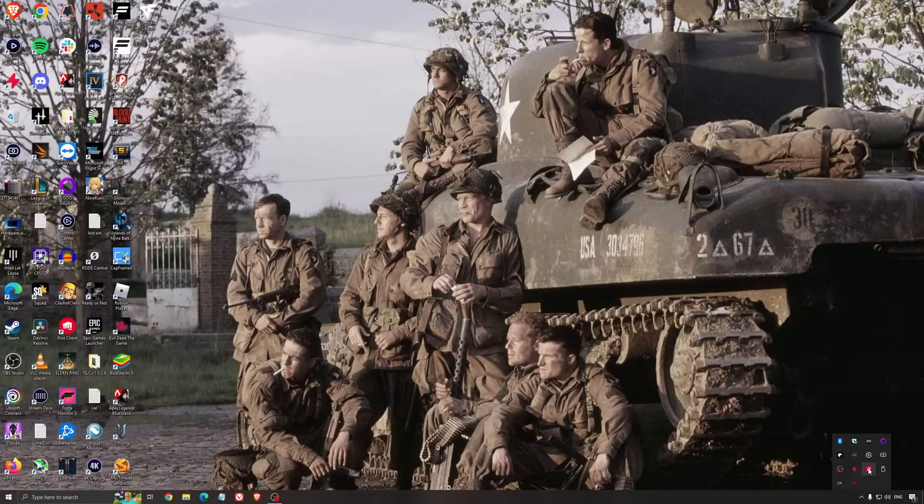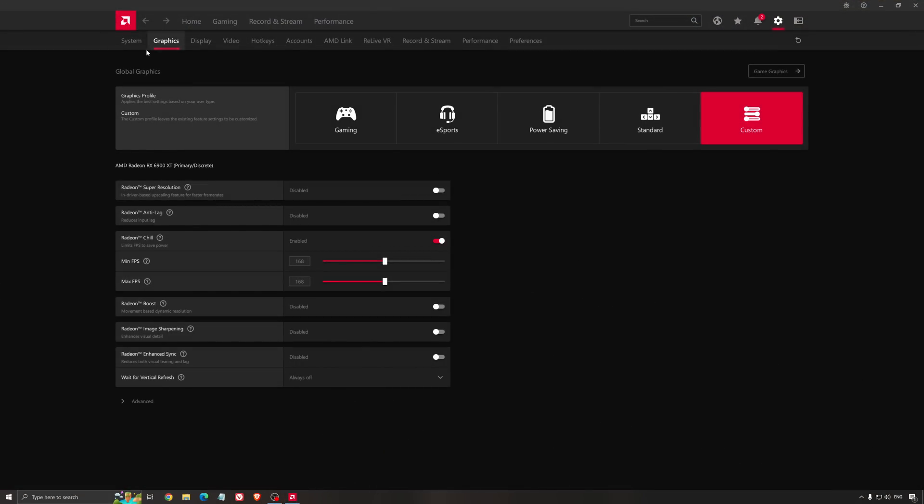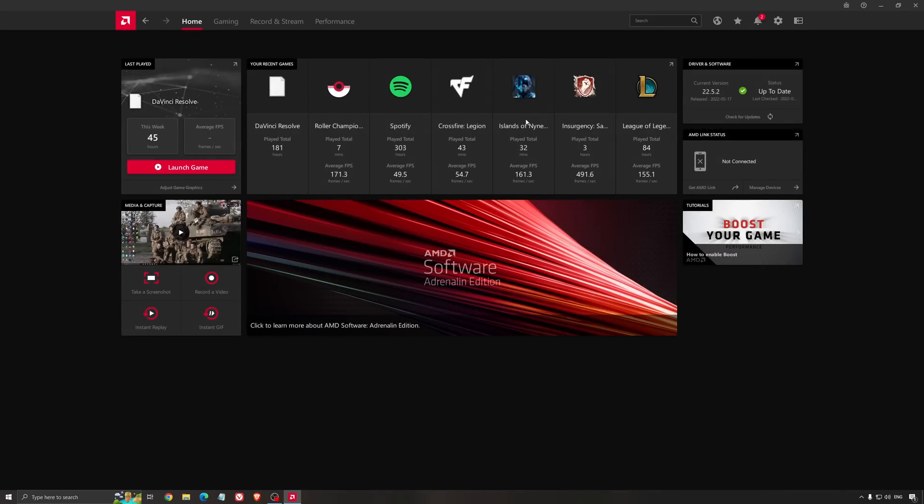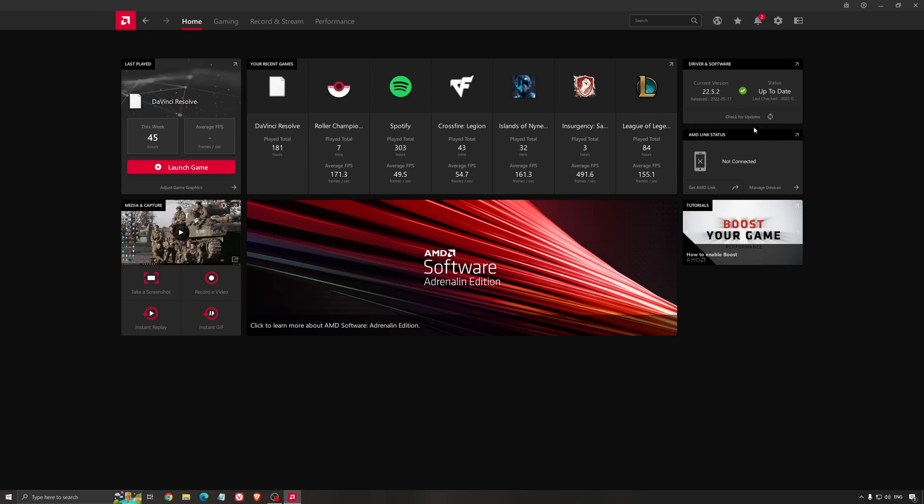Another really important thing is your driver. Make sure you have the latest driver from AMD, NVIDIA, or even Intel if you have an iGPU on your processor. For example with AMD, just click check for update and it will show you if you have the latest one. You can do the same with NVIDIA.